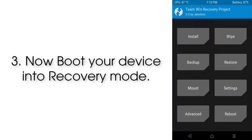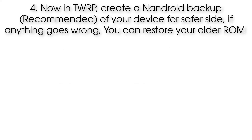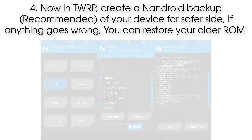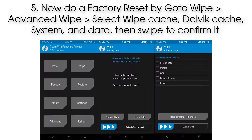Step 3: Boot your device into recovery mode. Step 4: In TWRP, create an Android backup of your device for safety — if anything goes wrong, you can restore your older ROM.